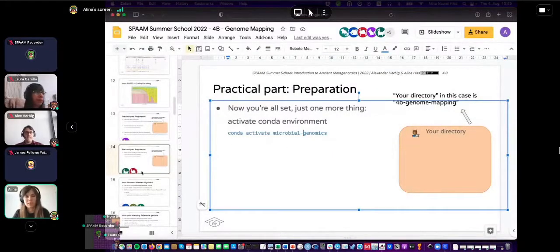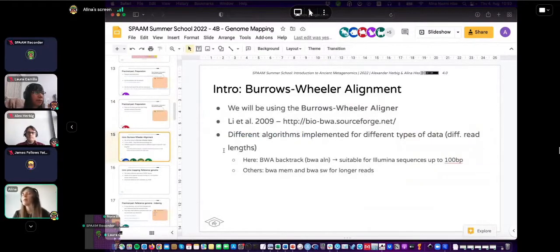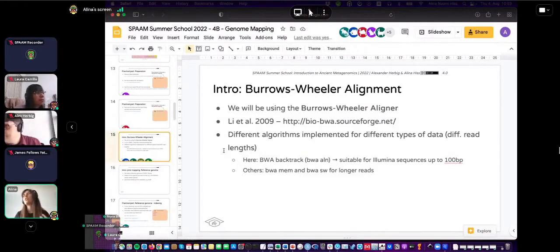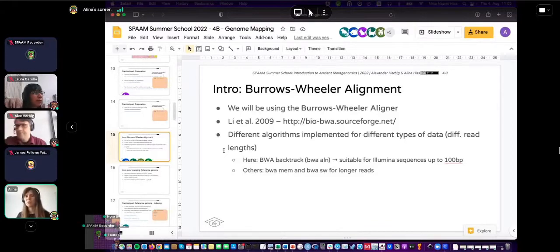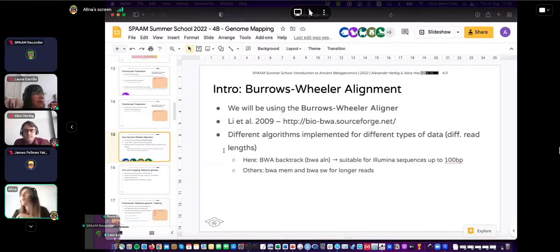We have activated our microbial genomics conda environment. For mapping, we are using the Burrows-Wheeler Alignment tool (BWA). There are different algorithms for different types of data — for very long DNA fragments you'd use a different one. Since we are dealing with ancient DNA and short reads, we use BWA backtrack (BWA ALN), which is particularly suitable for sequences up to 100 base pairs, and we are usually well below that.